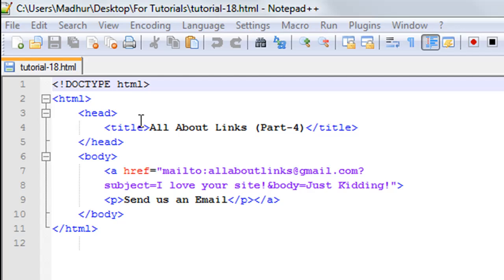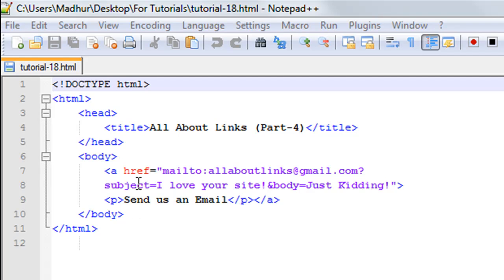I'm going to jump into the body section of my HTML file. On line number nine I have an opening p tag and a closing p tag on the same line, with the text 'Send us an email' between them. Around this text I've wrapped an anchor tag which has the value 'mailto' followed by a colon and then an email address.